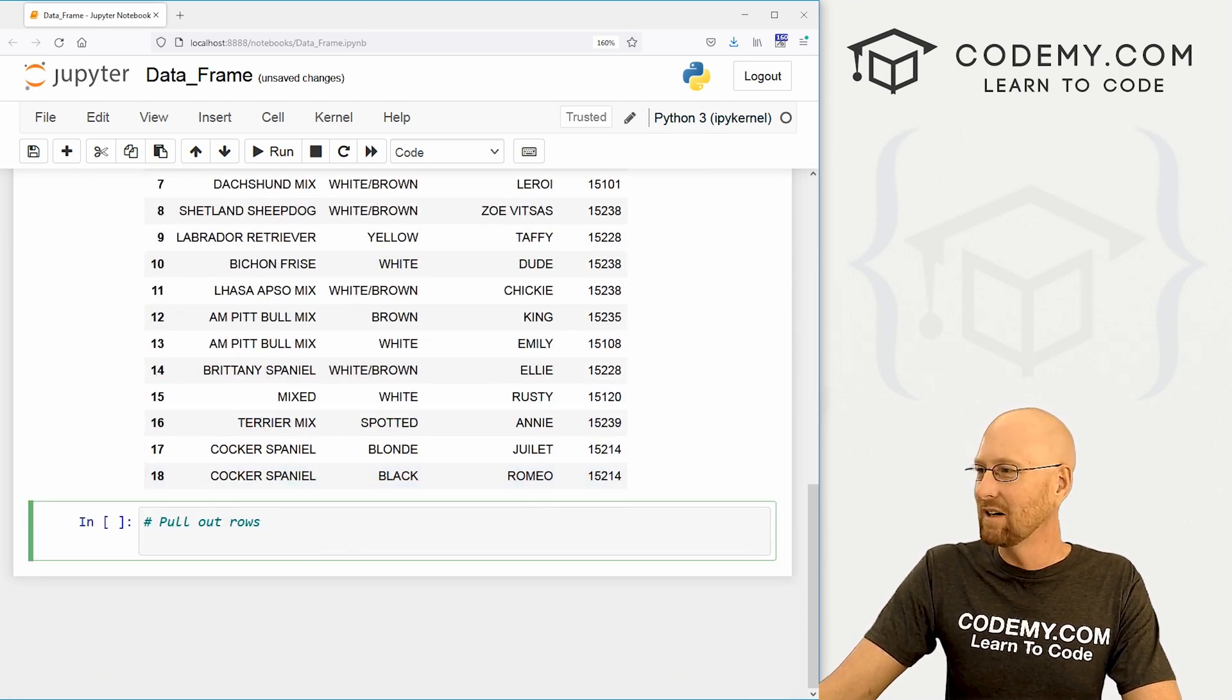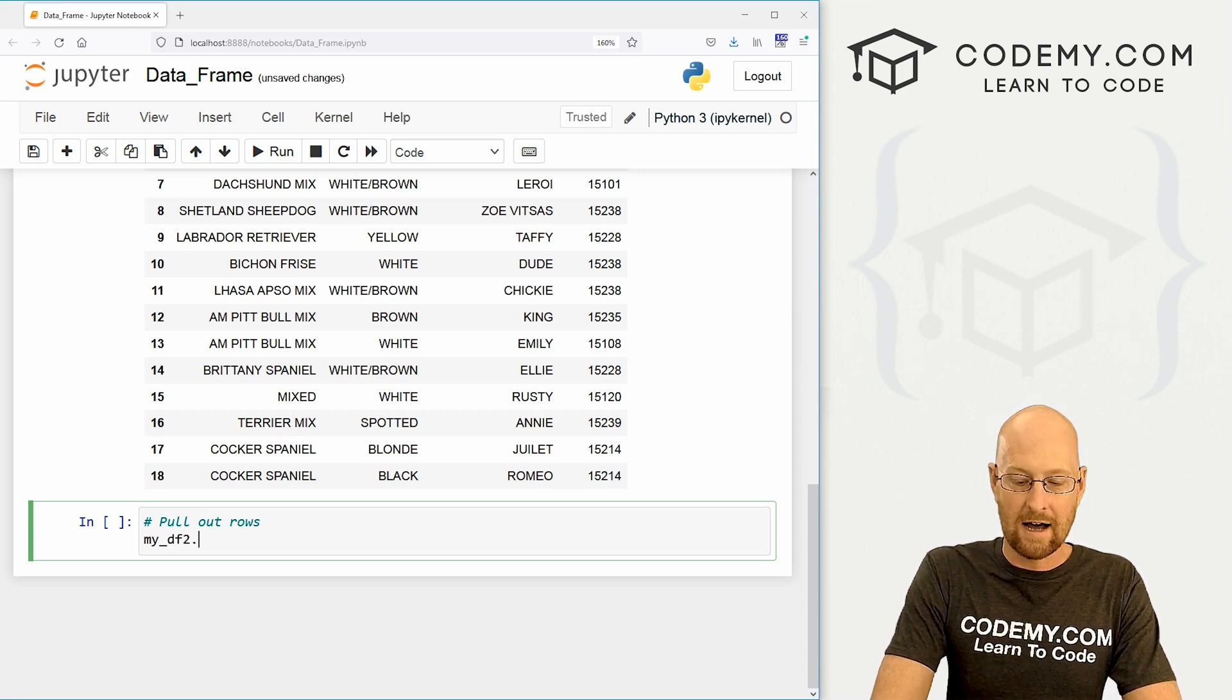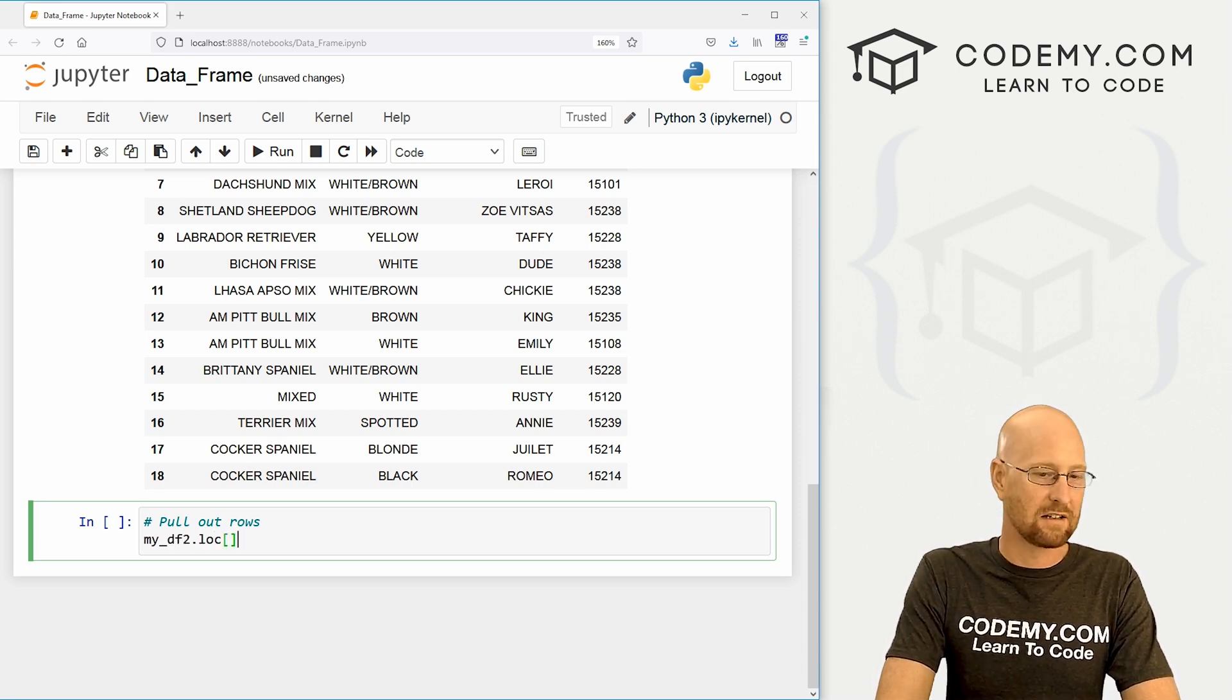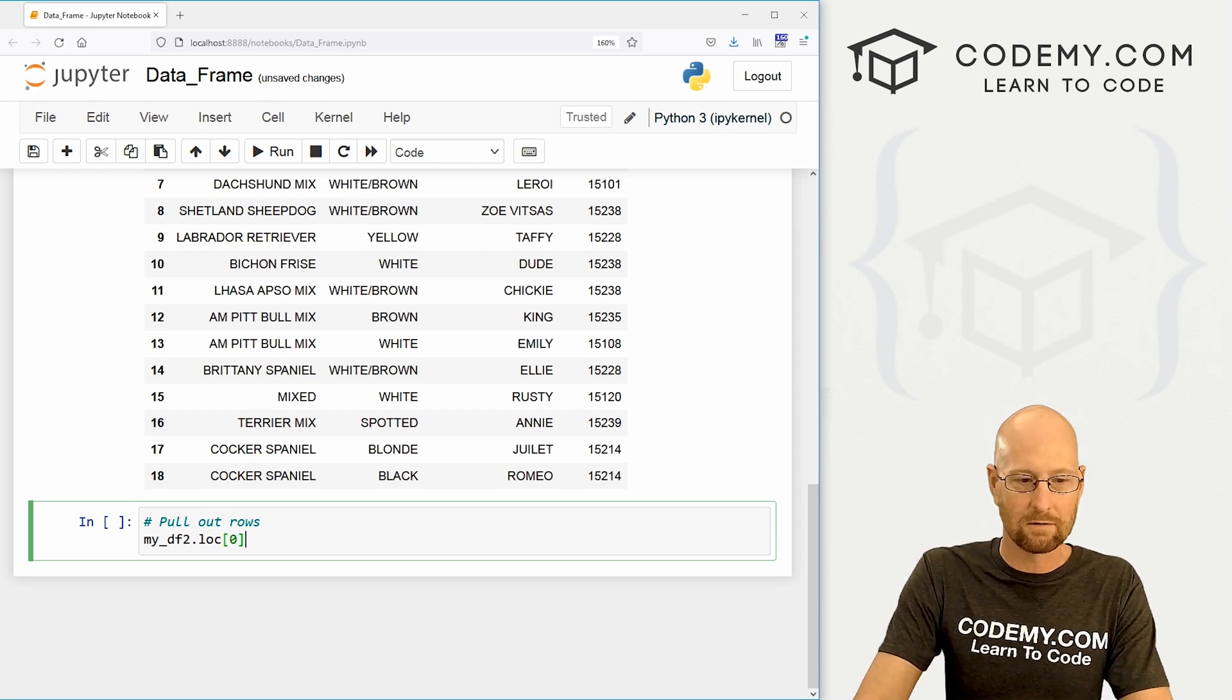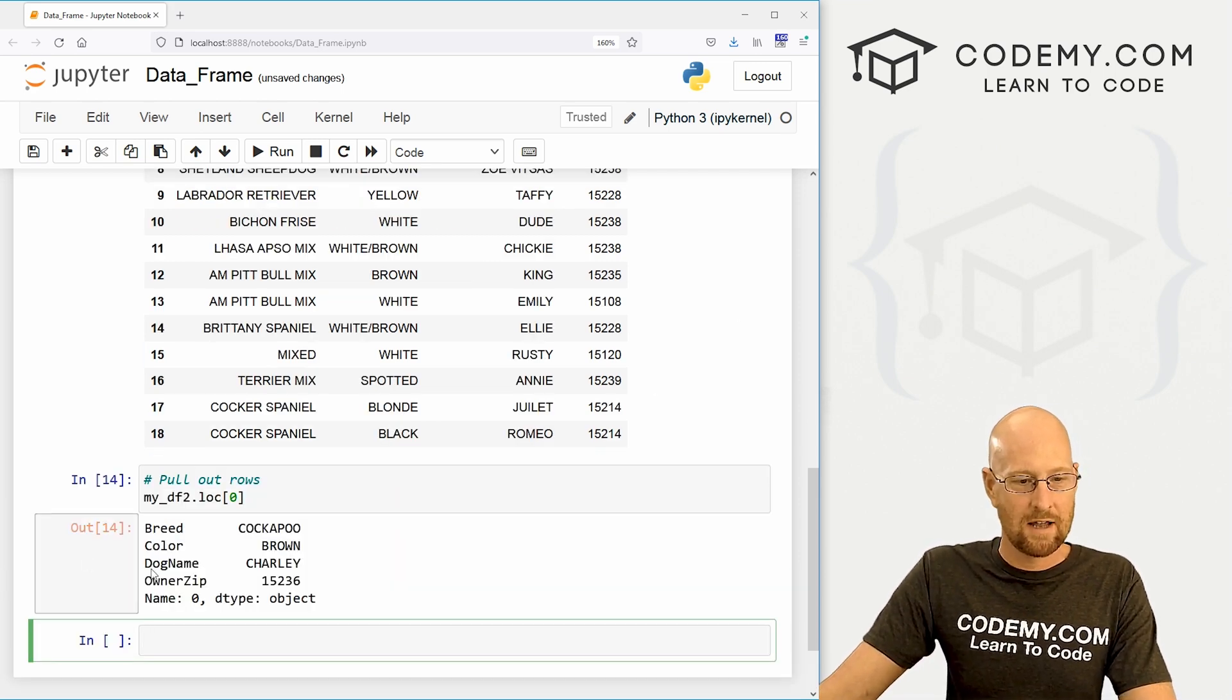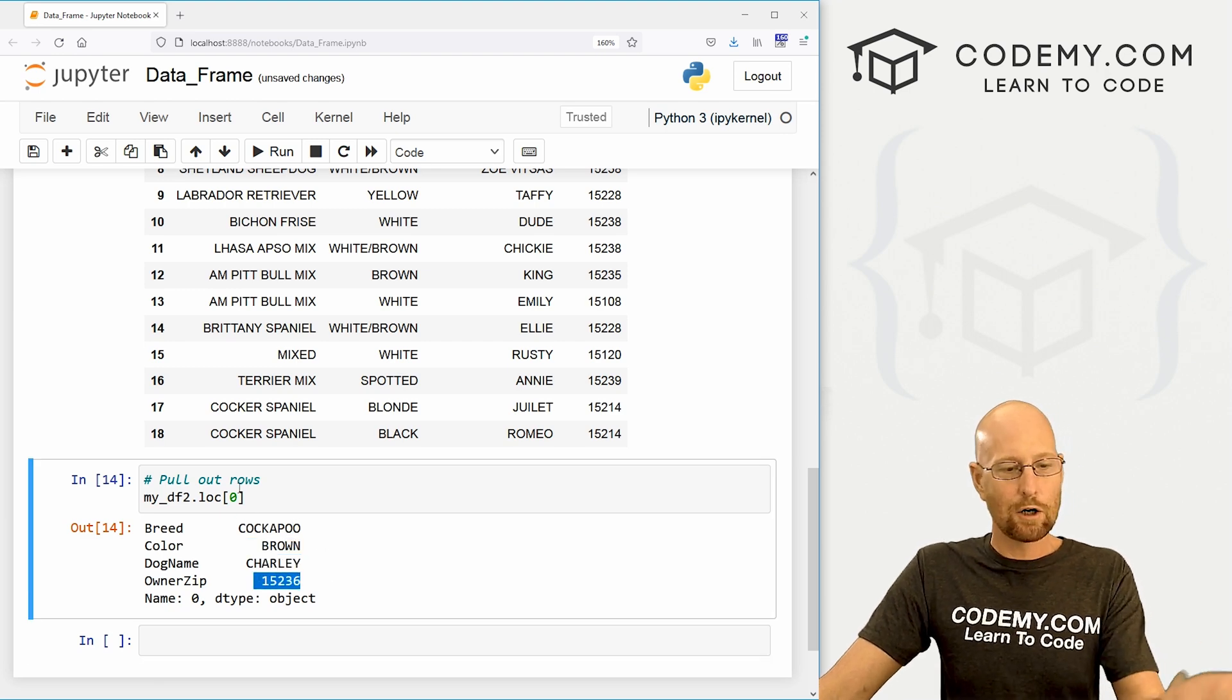Well, super easy. We just call my_DF_two.loc. LOC stands for location, basically. And we want the zeroth row, right? Boom, we pull that up and we get this nice little thing here that says cockapoo brown Charlie and the zip code. Very cool.